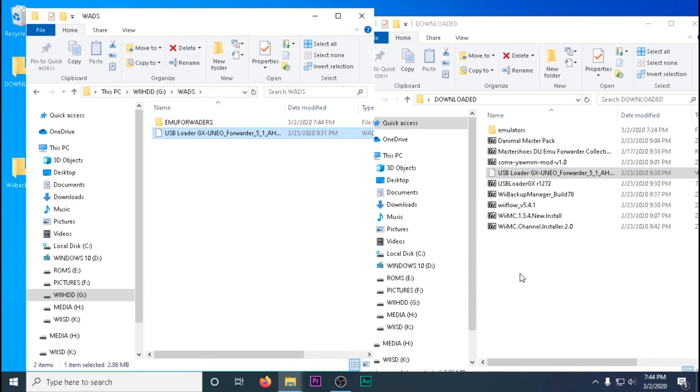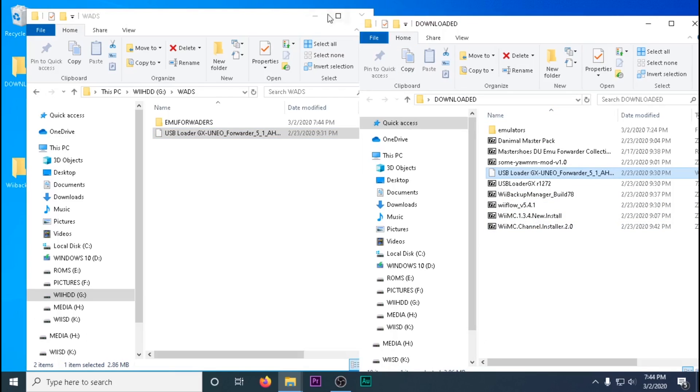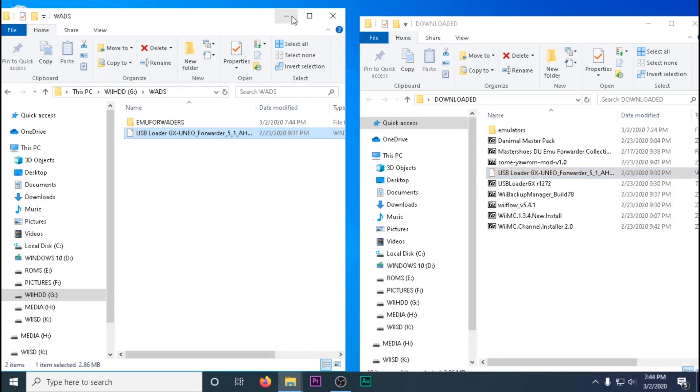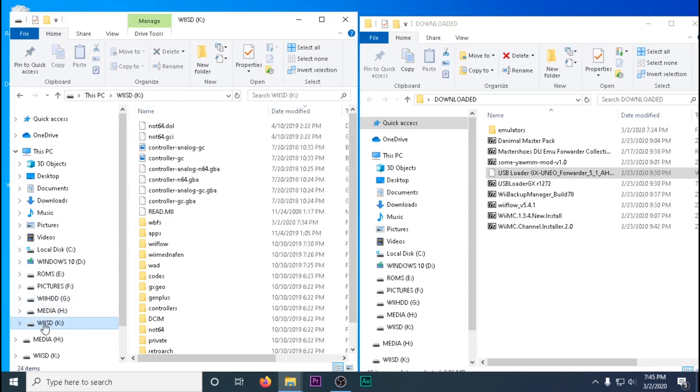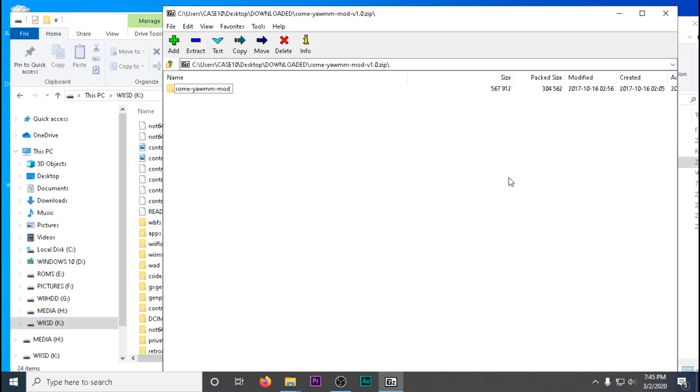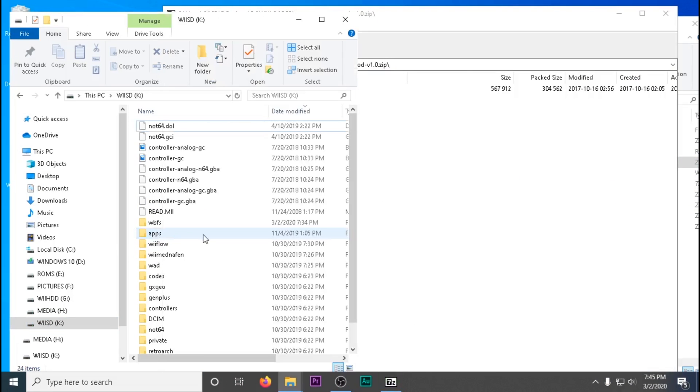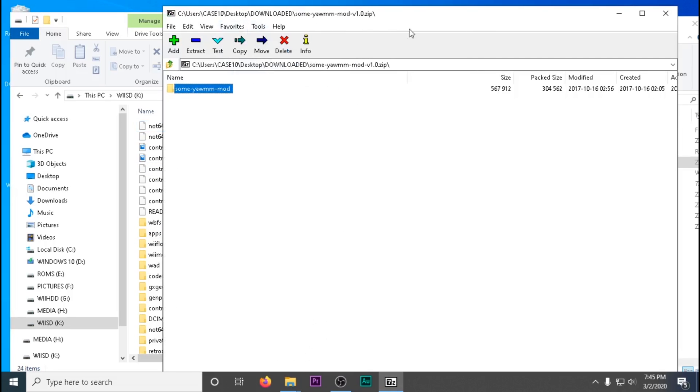To install all these WADs, we need to have a WAD manager. I like to use the Some Yet Another WAD Manager Mod. We'll just drag and drop that into our apps folder.